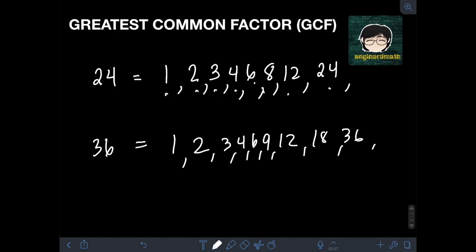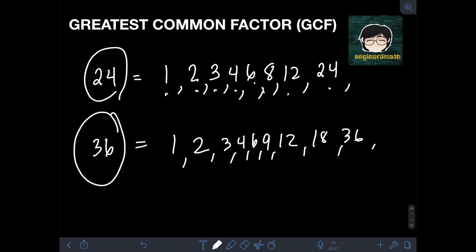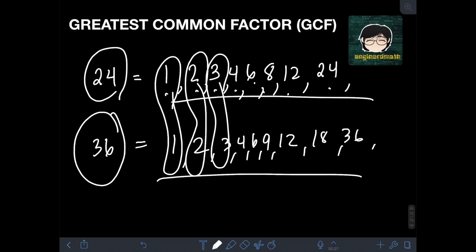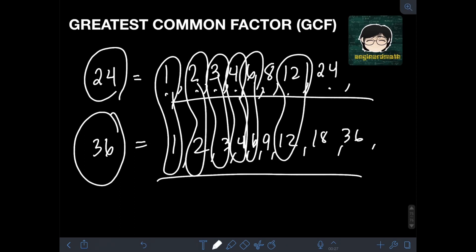Now, what if we try to find the greatest common factor, or GCF, of 24 and 36? Since we have listed all the factors of 24 and 36, it will be easier to find the GCF. From the word itself, GCF, we must choose the greatest common factor we see for the two numbers. They have common factors: 1, 2, 3, 4, 6, and 12.